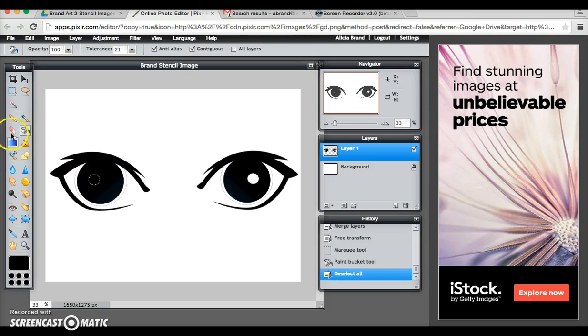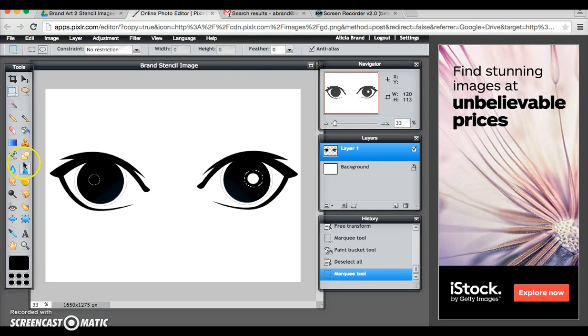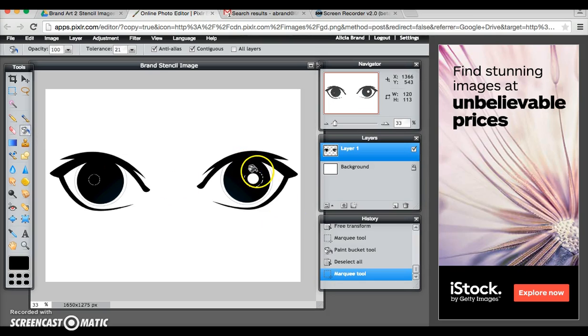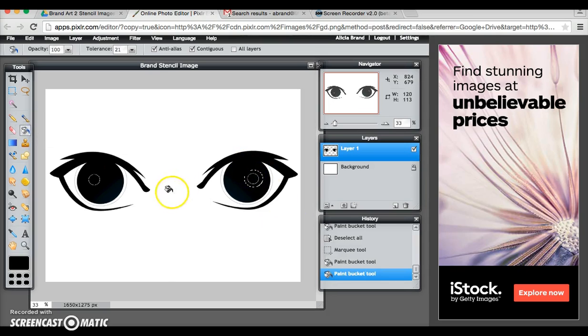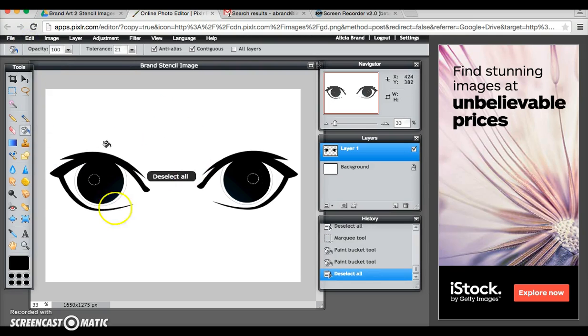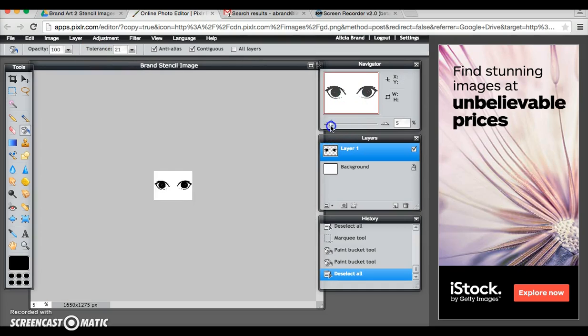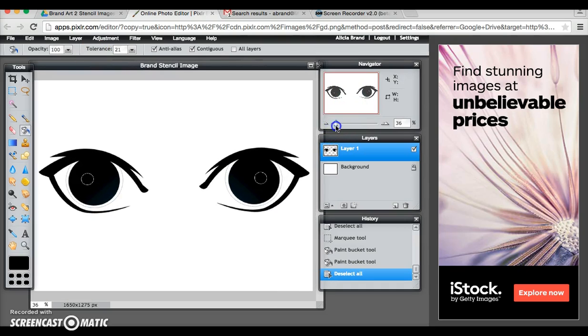Now I'm going to do the same thing over here. Paint bucket and then edit, deselect. You can use this to make it larger or smaller.